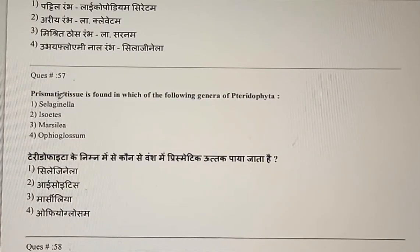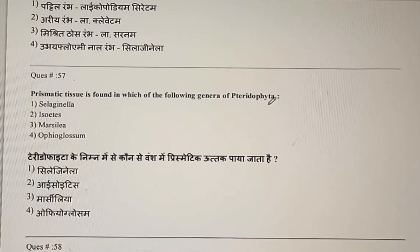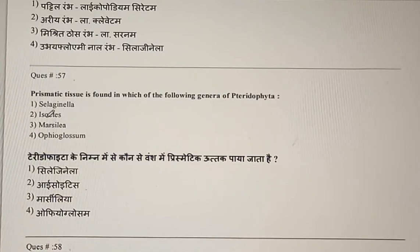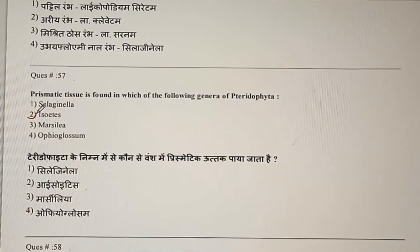Question 57: Prismatic tissue is found in which of the following genera of Pteridophyta? Prismatic tissue is responsible for secondary growth, and among the four options, secondary growth is shown by Isoetes. The correct answer is the second option.